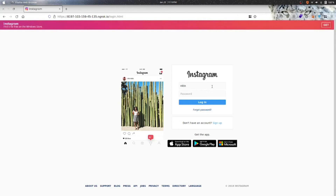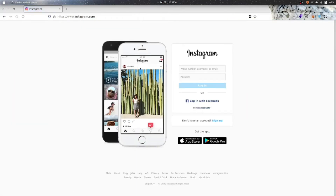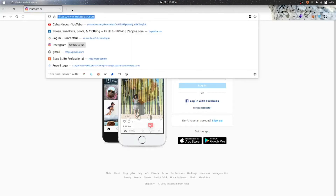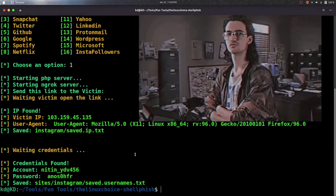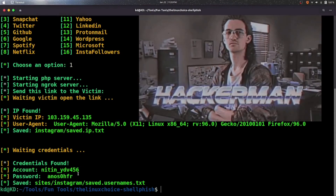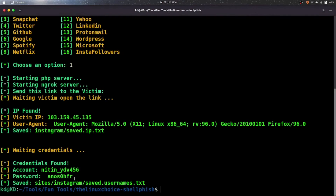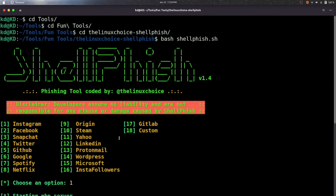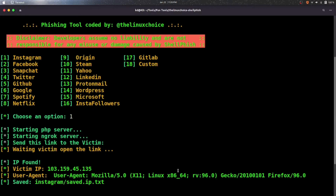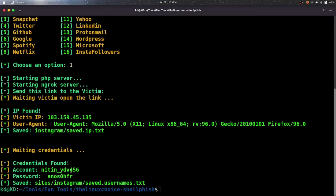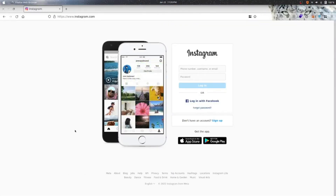Let me demonstrate — I'll type my username and type any random password and submit it. I'll be redirected to Instagram. If you noticed closely, that URL was not instagram.com. Here you can see I now have the account credentials and its password. This is how hackers get into social media accounts. Once the victim enters the password, we get the password and can use it.